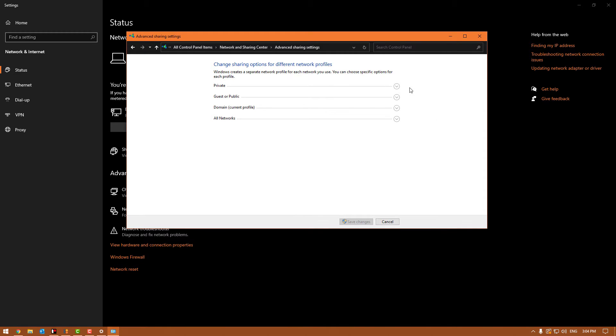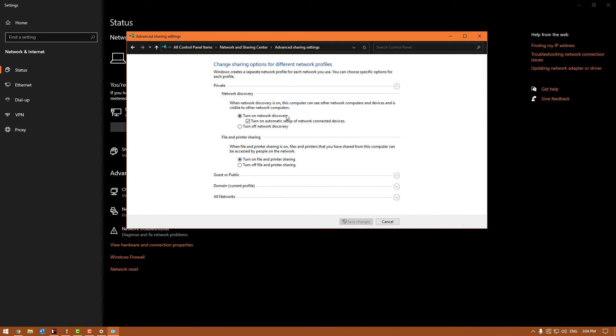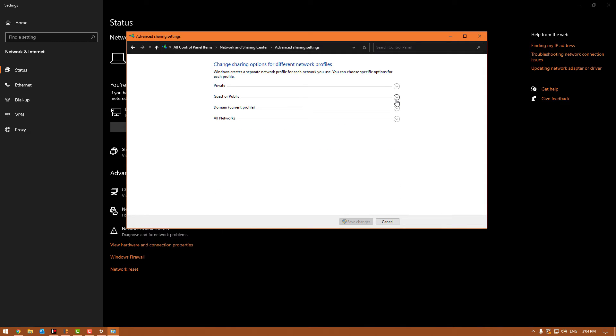In private, you want to make sure that the turn on network discovery is on, as well as the turn on automatic setup of network connected devices, and you want to turn on the file and printer sharing. Network discovery is so that the point of sales can see the back office computer. The file and printer sharing is so that it can see the files on that computer. You do need them both for the ePay because we're trying to find the ePay folder on the server.